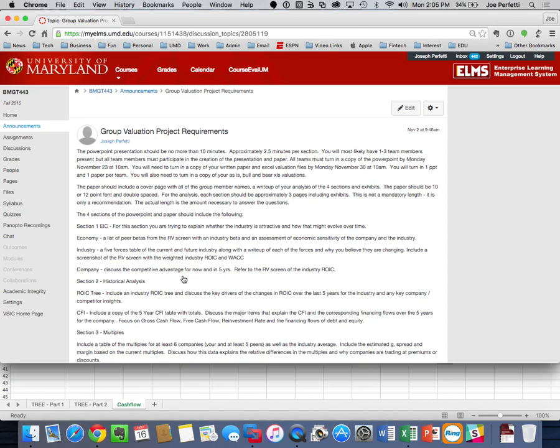That afternoon, one or more of your group members — it's up to you, but not the whole group — will have to deliver that PowerPoint presentation in 10 minutes. I'll use a countdown timer, so when 10 minutes is up, you're done. You'll be given a grade at the end of class, along with some feedback on any challenges you may have had in the presentation.